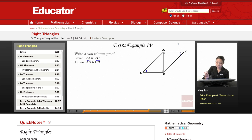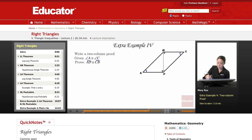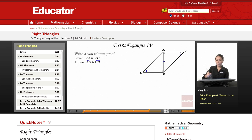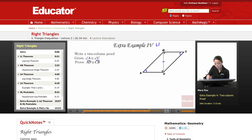We have to think: how do we prove the triangles are congruent? Well, if the two triangles share a side, then that side is automatically congruent by the reflexive property. So my four options are LA, LL, HA, and HL.